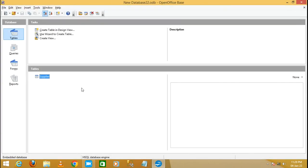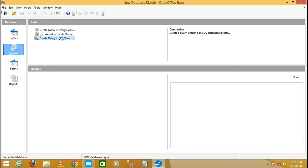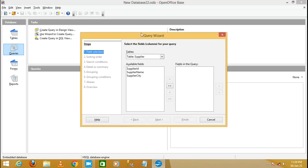Now I'm going to use the Query Wizard. Click on Queries and then 'Use Wizard to Create Query'. It will display the Query Wizard. From the tables, select the table name 'supplier'. The available fields are Supplier ID, Supplier Name, and Supplier City.